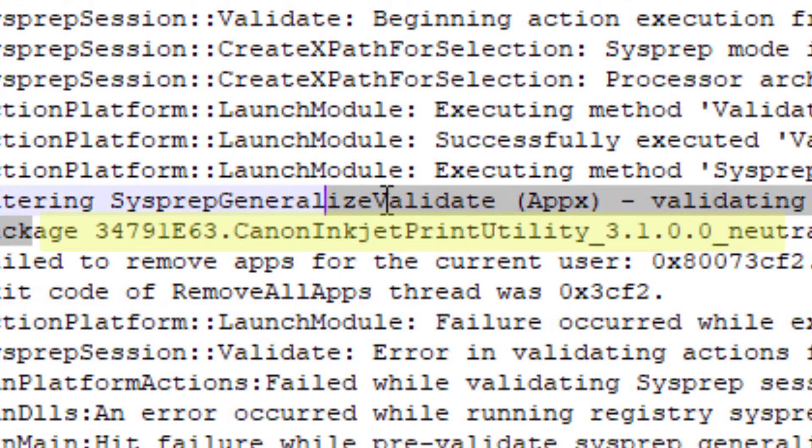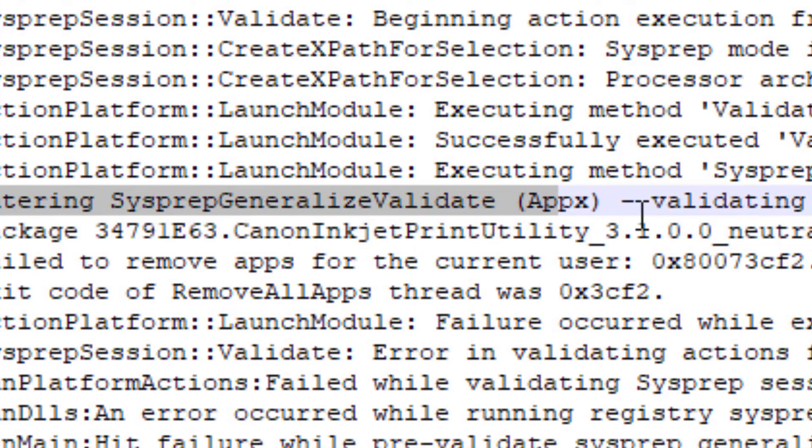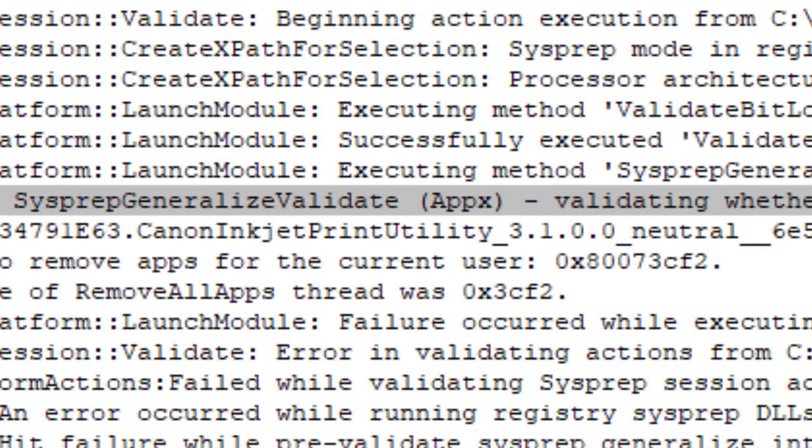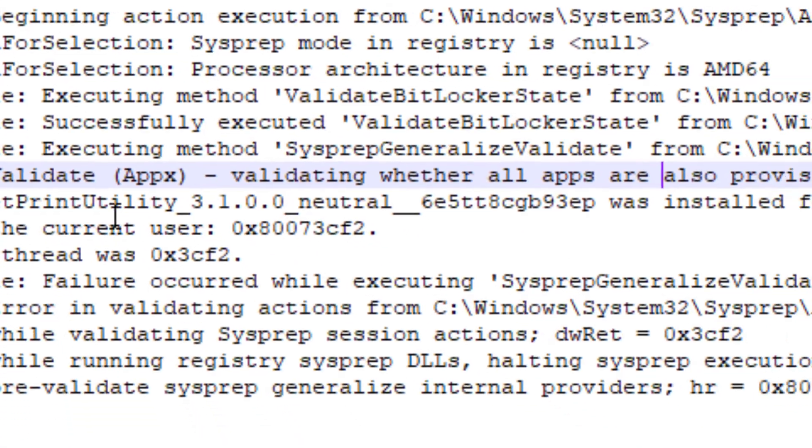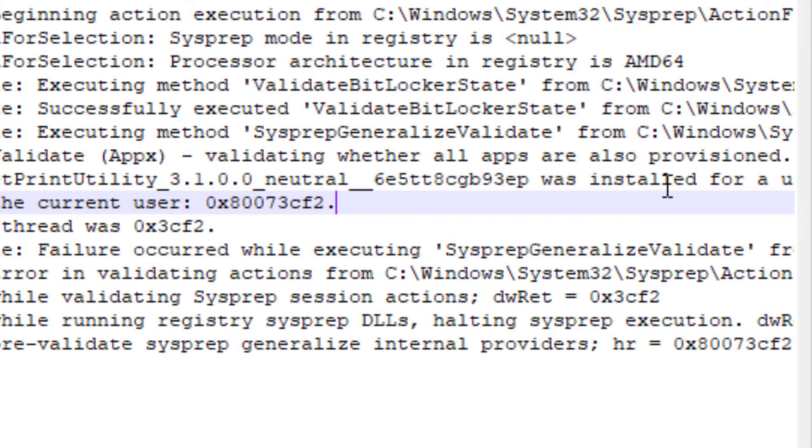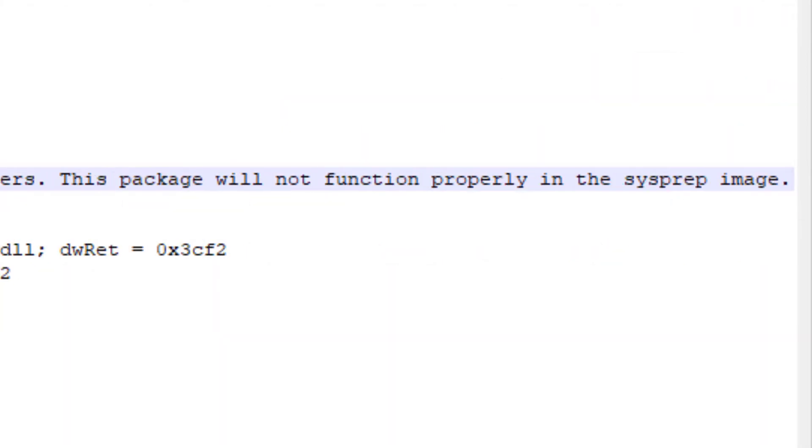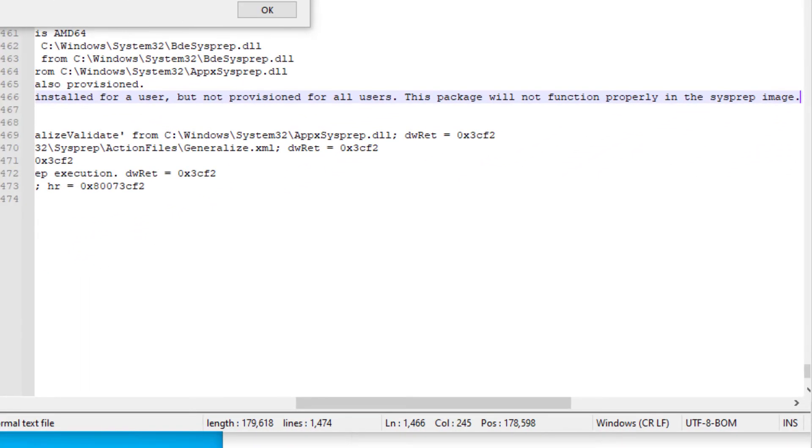And right here you notice the Canon Inkjet. And then you see we're entering sysprep, validating whether all apps are provisioned. And it turns out the Canon Inkjet was installed for a user, but not provisioned for all users. So bottom line, get rid of any apps that you installed at the store that weren't provisioned, whatever provision means. The safe bet is just to get them out of there.